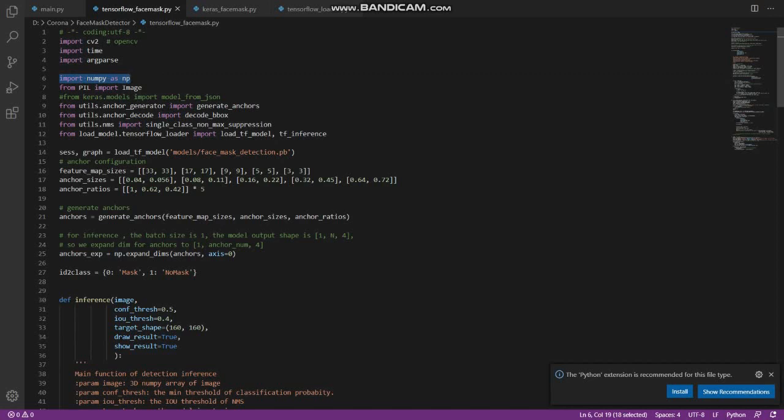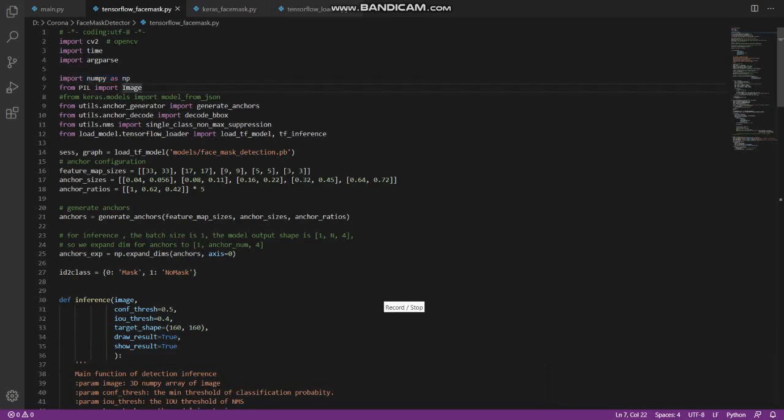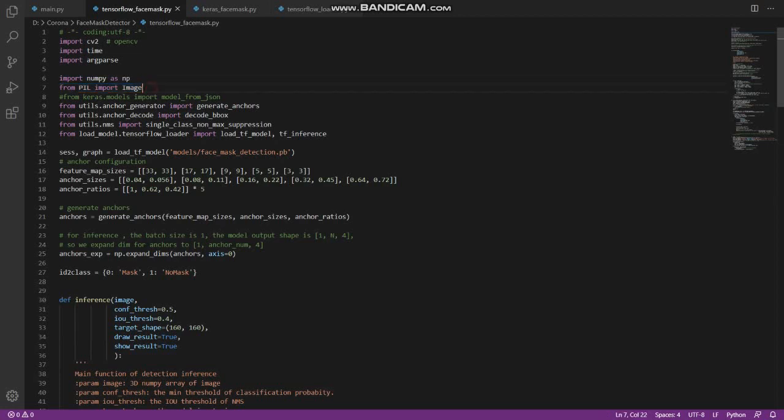What is Pillow? Pillow is a Python Imaging Library (PIL) which adds support for opening, manipulating, and saving images. The current version identifies and reads a large number of formats. Write support is intentionally restricted to the most commonly used interchange and presentation formats.